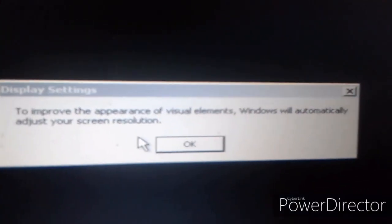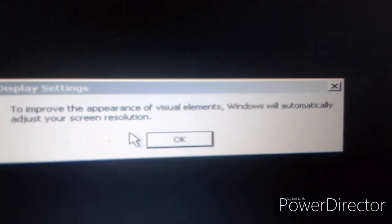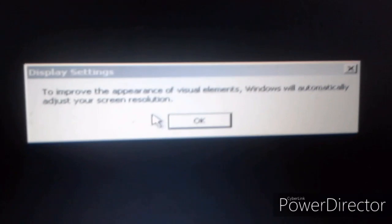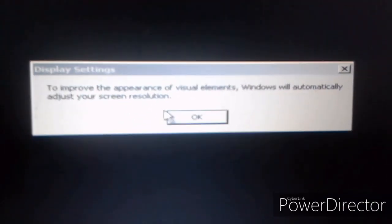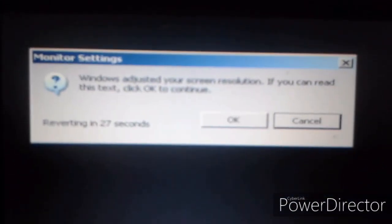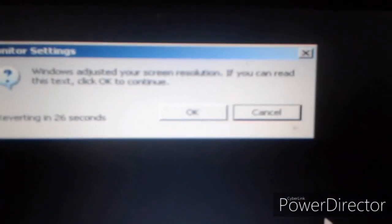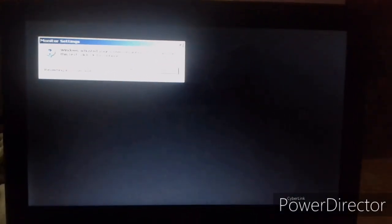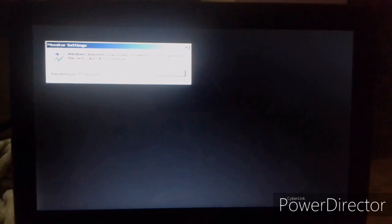To improve the appearance of visual elements, Windows will automatically adjust your screen resolution. So then click OK. And then it will say that Windows adjusted your screen resolution. If you can see the text, click OK to continue. If you're able to see it, click OK.